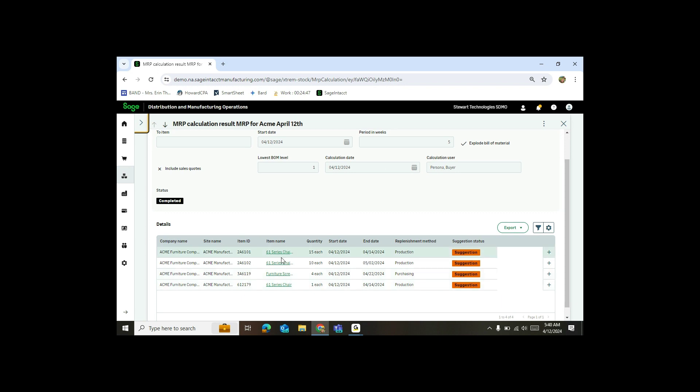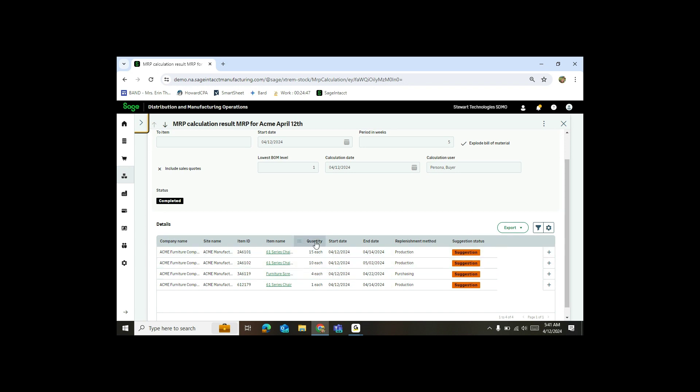For two of my 61 series chair pieces, I need to do production or work ticket entries. And my furniture screws, I actually need to purchase. You'll see here it actually recommends or tells you how many you need to create. And then you'll also see I've got my 61 series chair. So now right from within the MRP calculation, you're going to see me hit create purchase order.